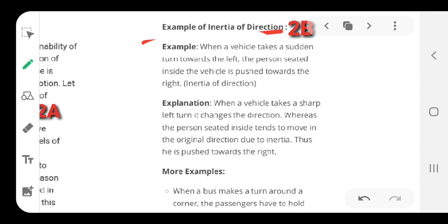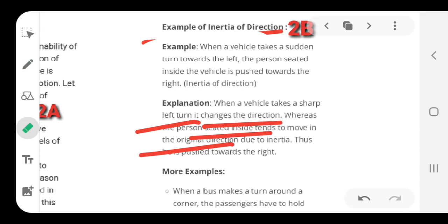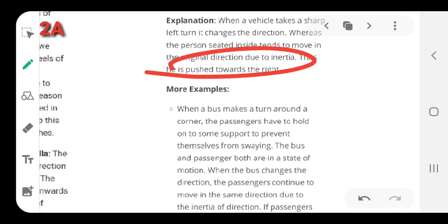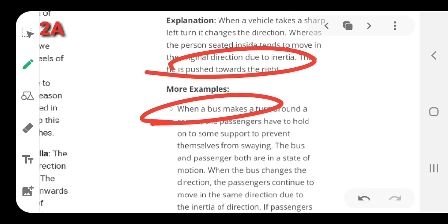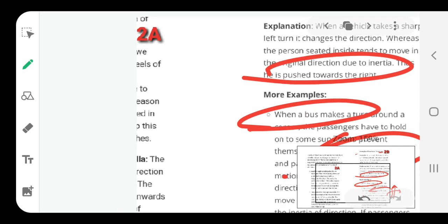The reason this happens is that when the vehicle takes a sharp turn, it changes direction, whereas the person sitting in the vehicle continues to move in a straight line because of inertia. As a result, when the vehicle takes a sharp turn, you are pushed to the opposite direction. The same thing happens when a bus takes a round turn — the bus turns but your body moves in a straight line due to inertia, so you feel the outward push.